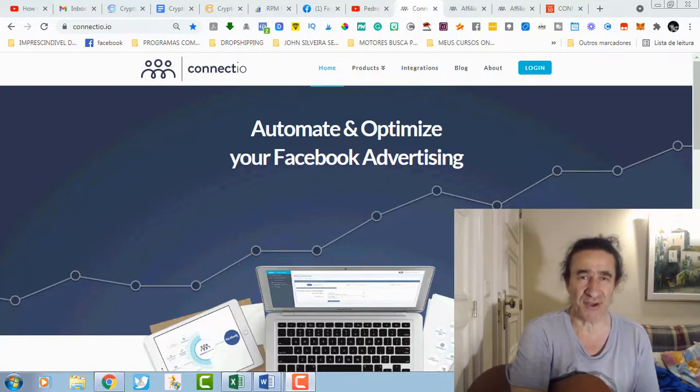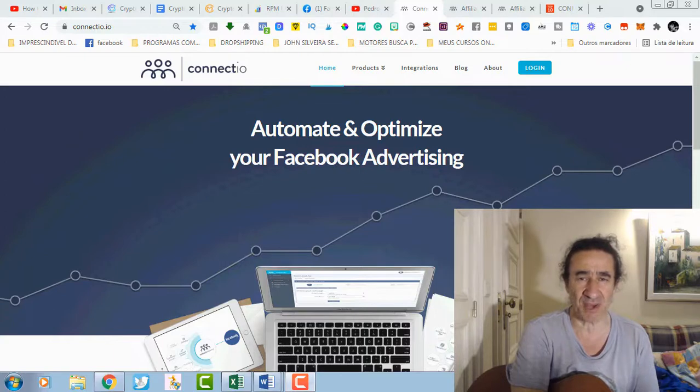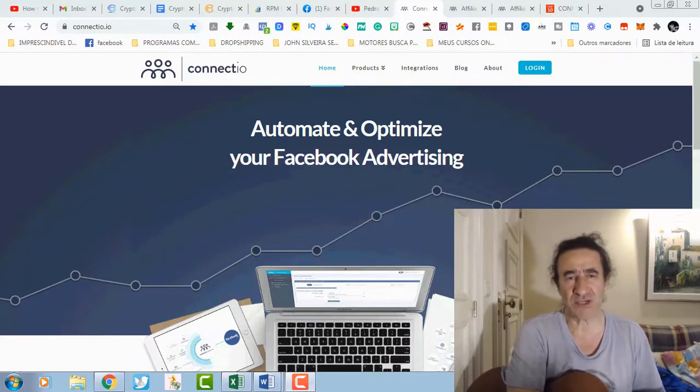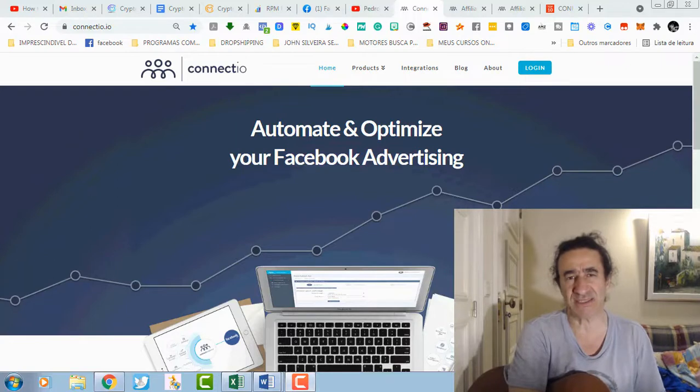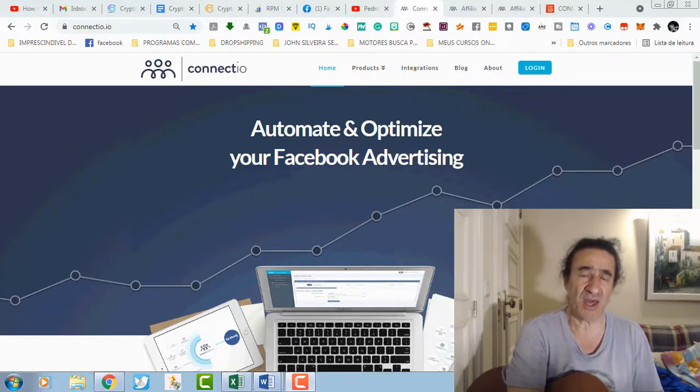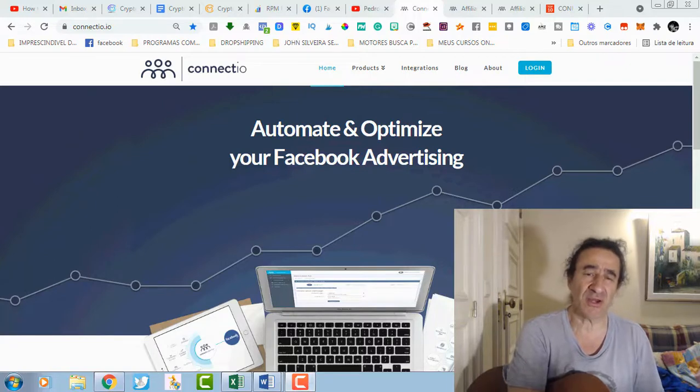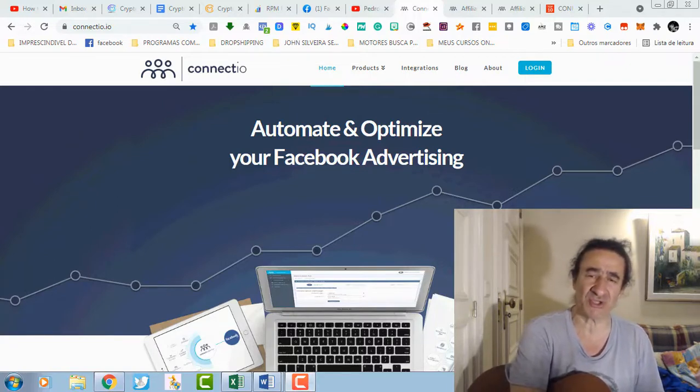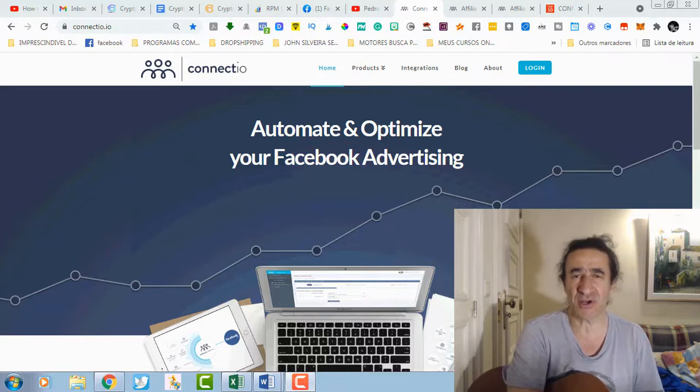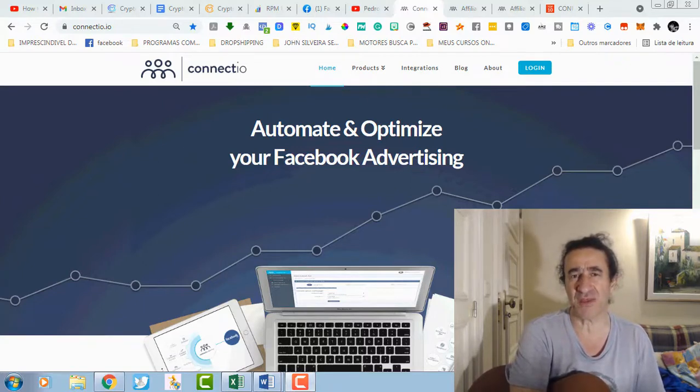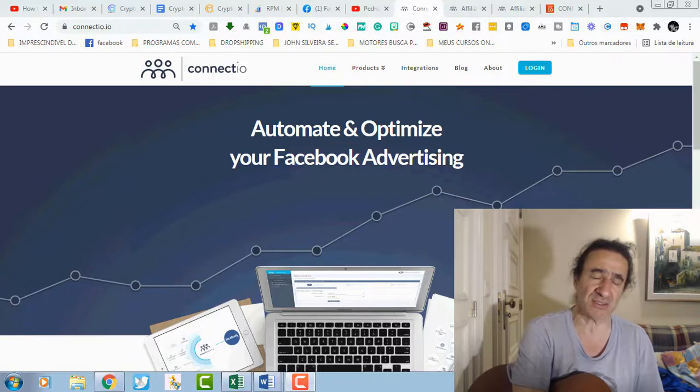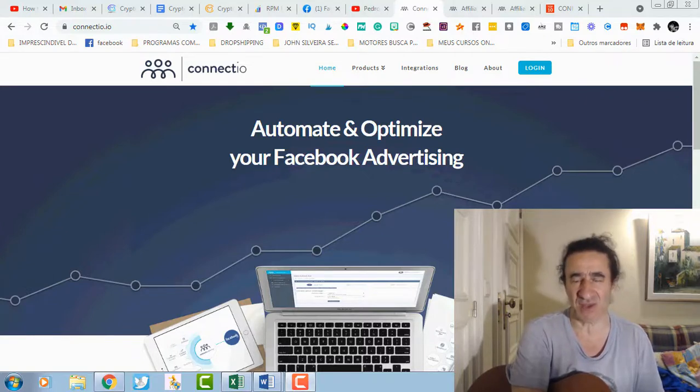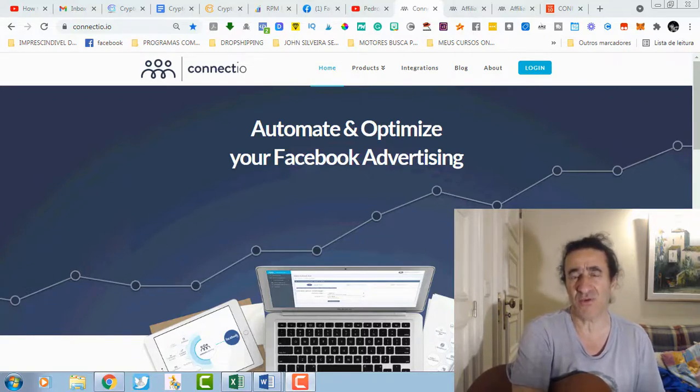Basically, Connectio is a bundle of six products that you're going to have access to, and it's going to work with automation and optimization of your Facebook advertising. I'm going to make a short review of it and I hope you stay till the end. We're going to see the amazing bonuses that I have to offer if you buy it with my link.